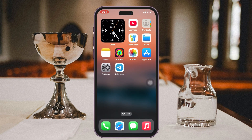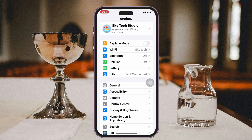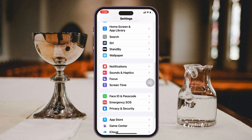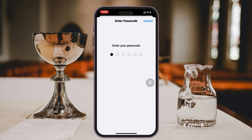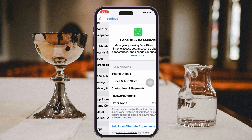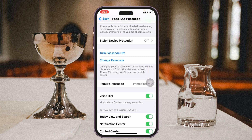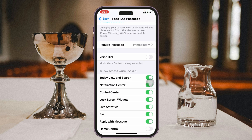So now to do that, first thing first, you just need to enable the voice dial feature. Open up the Settings app on your device and then scroll down and tap on Face ID and Passcode. Then simply go ahead and enter your iPhone passcode. From here, scroll down a little bit and you'll get to see the option called Voice Dial. If you enable this one, you're pretty much good to go.